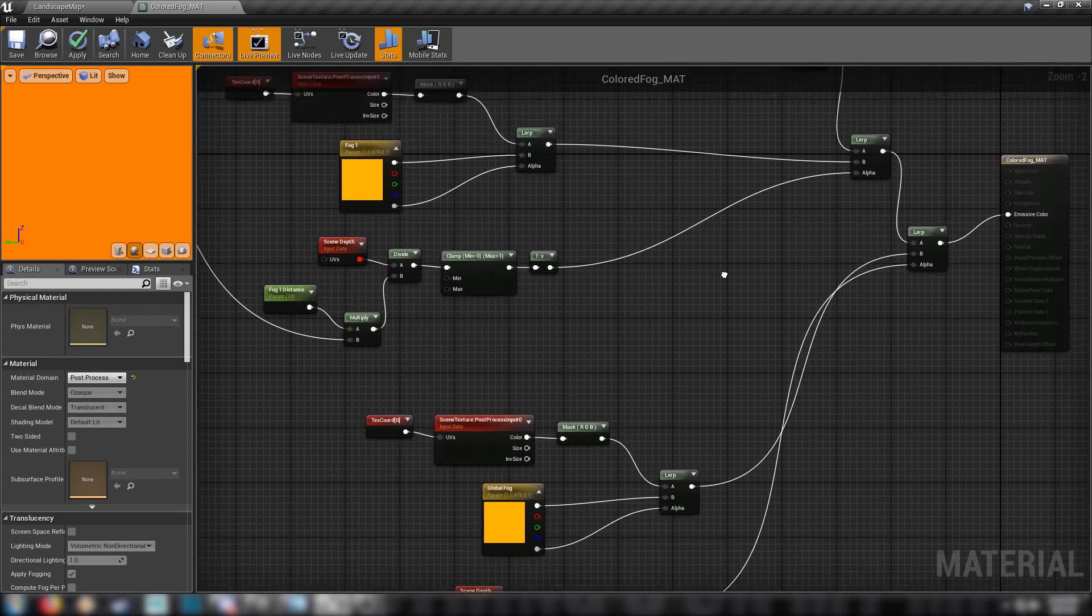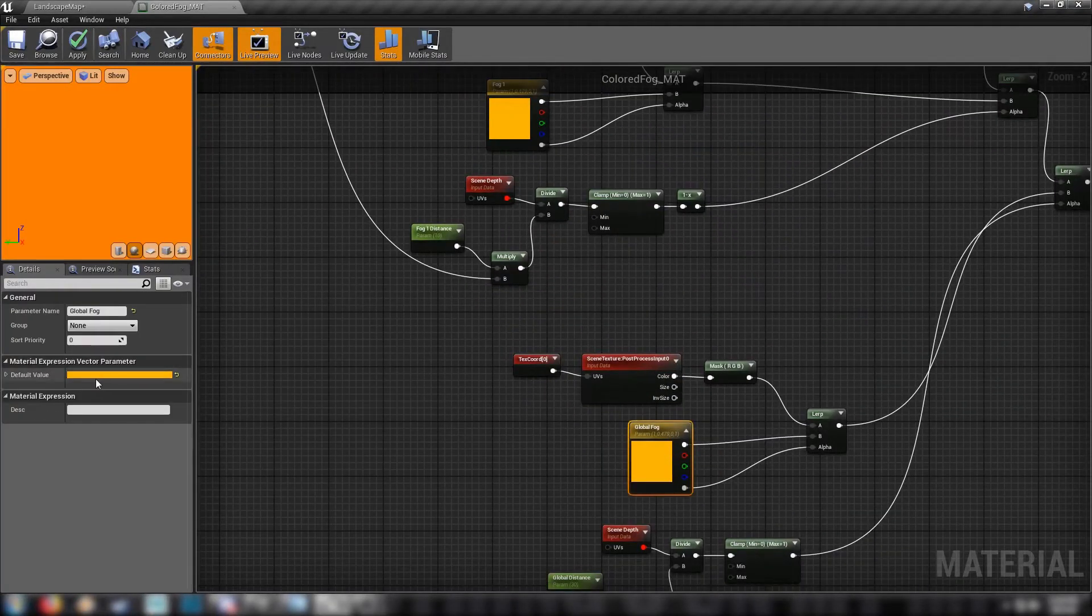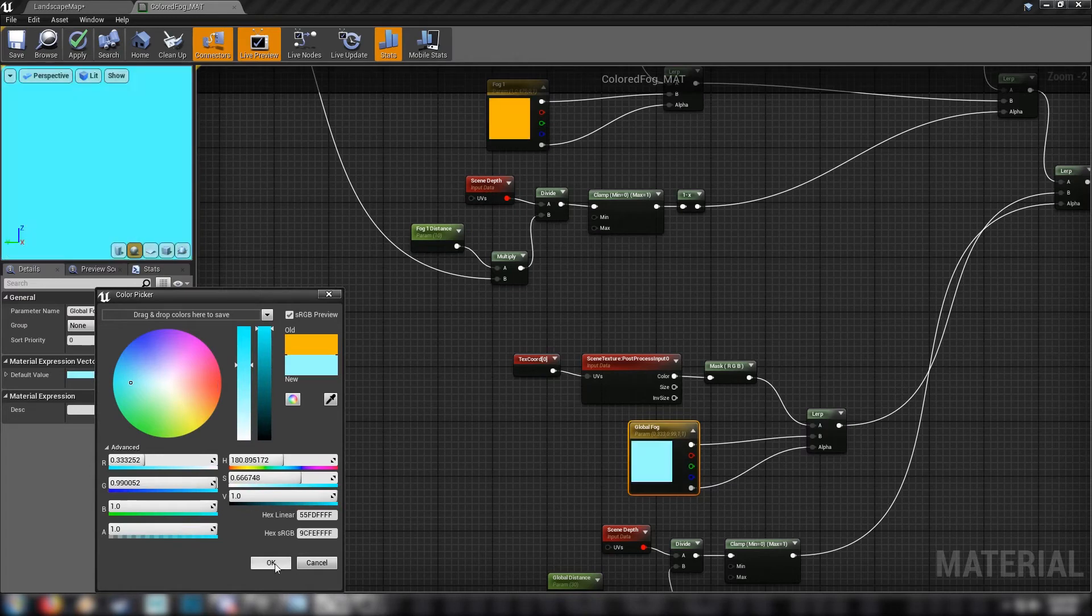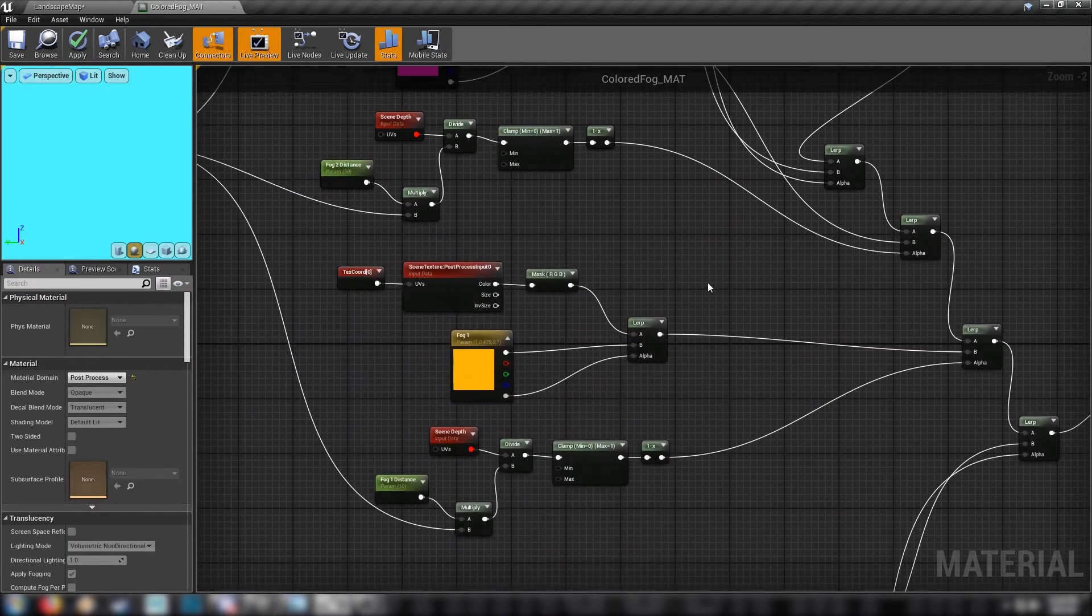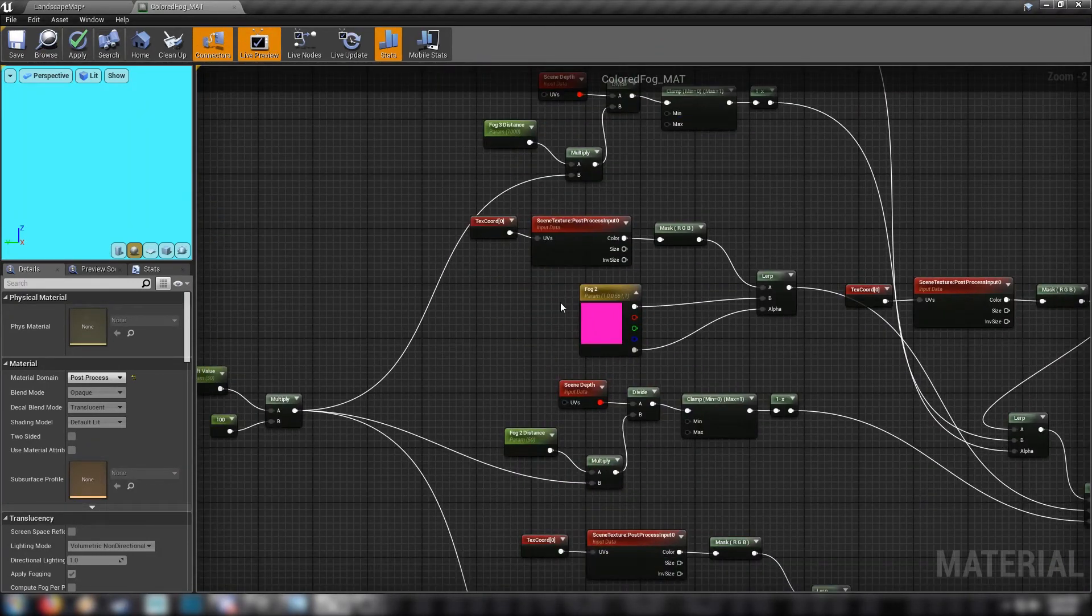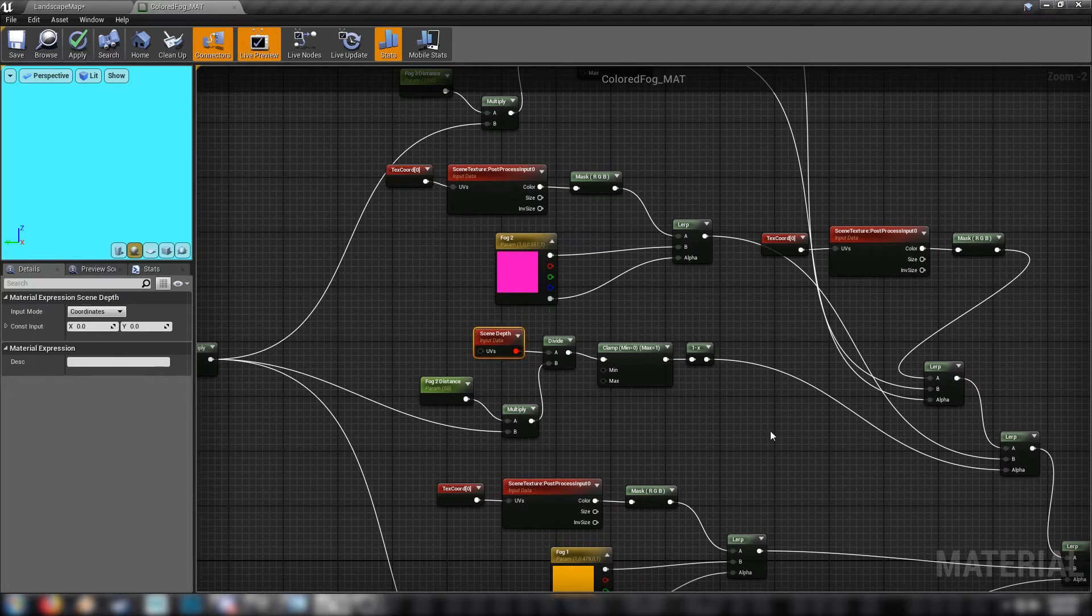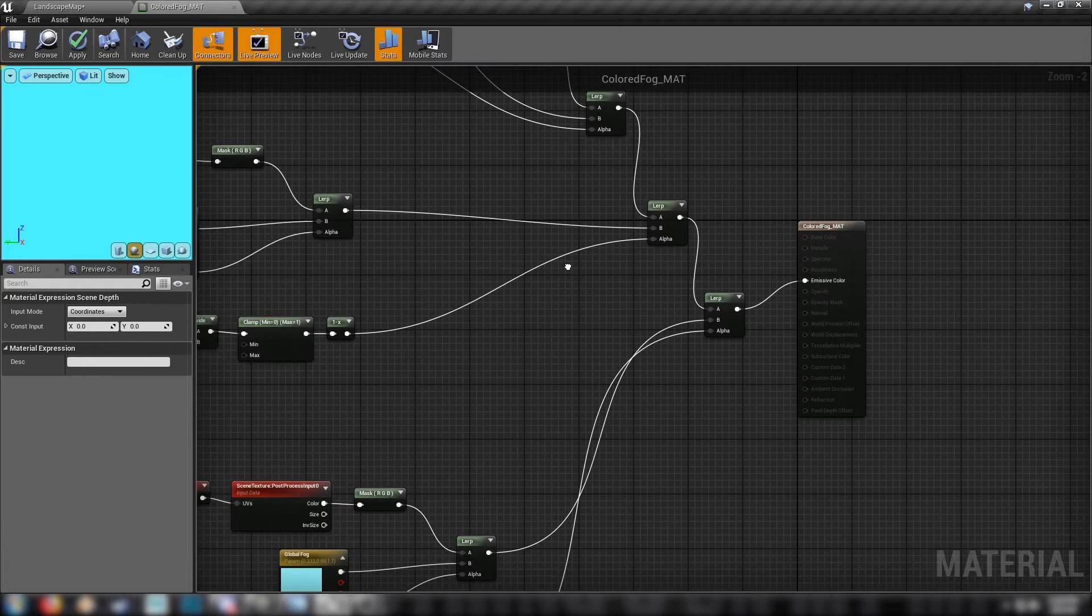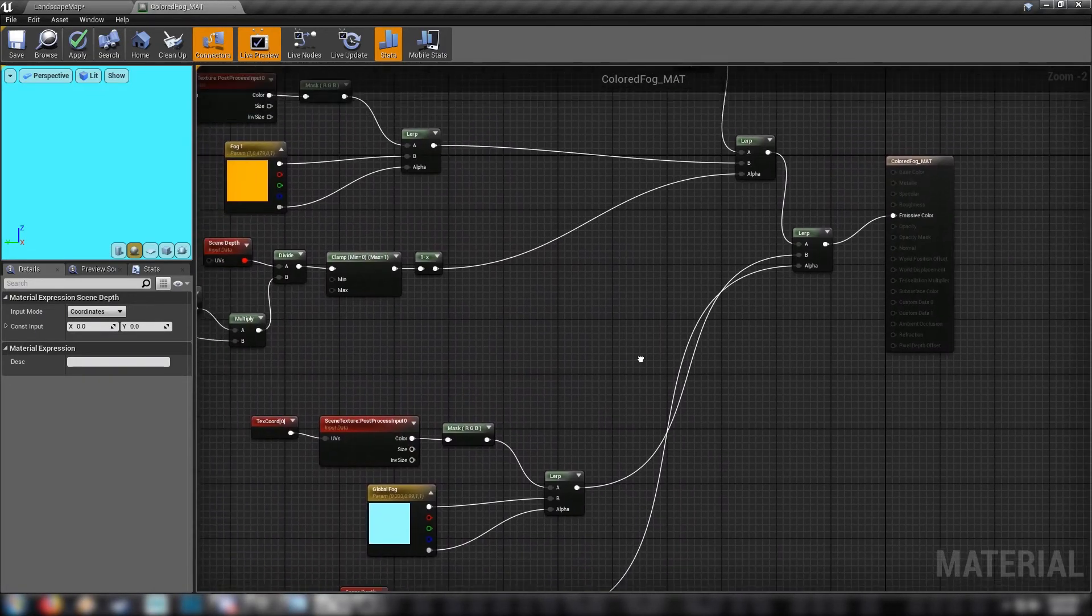So to recap, we're lerping between three different colors and a global color, which I will change now to like a cyan. Looks a little strange at the moment, but that'll be fixed in the instance. So we're just calling on the post-process input 0, that's the frame that the post-process is being applied to, and using scene depth to determine colors and shade and that kind of thing. With that all set up, we should be ready to start playing around with it in the instance.